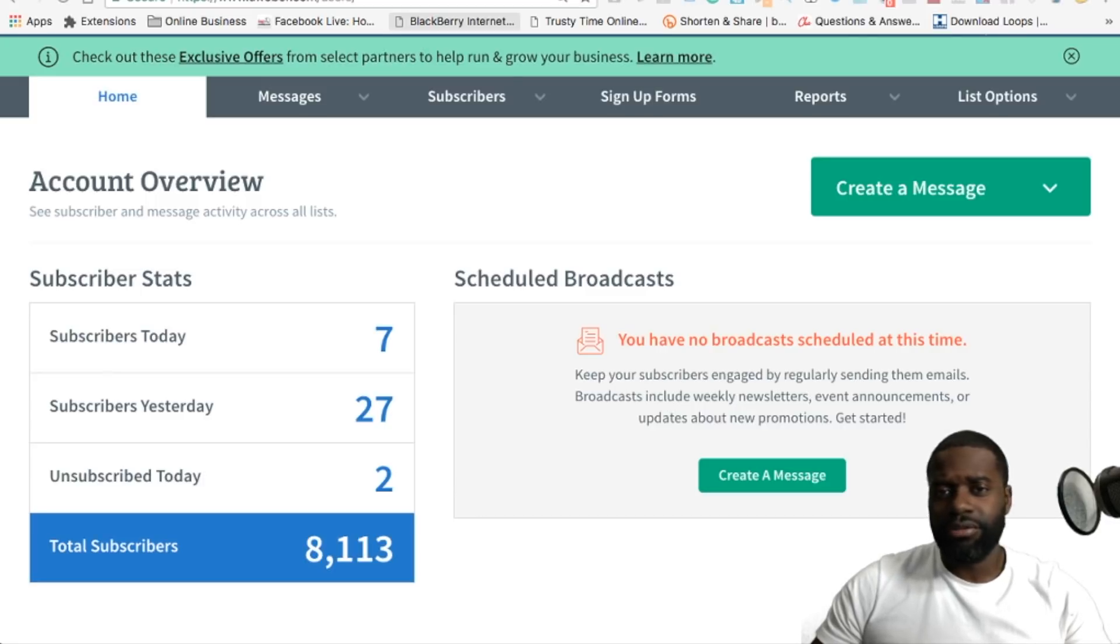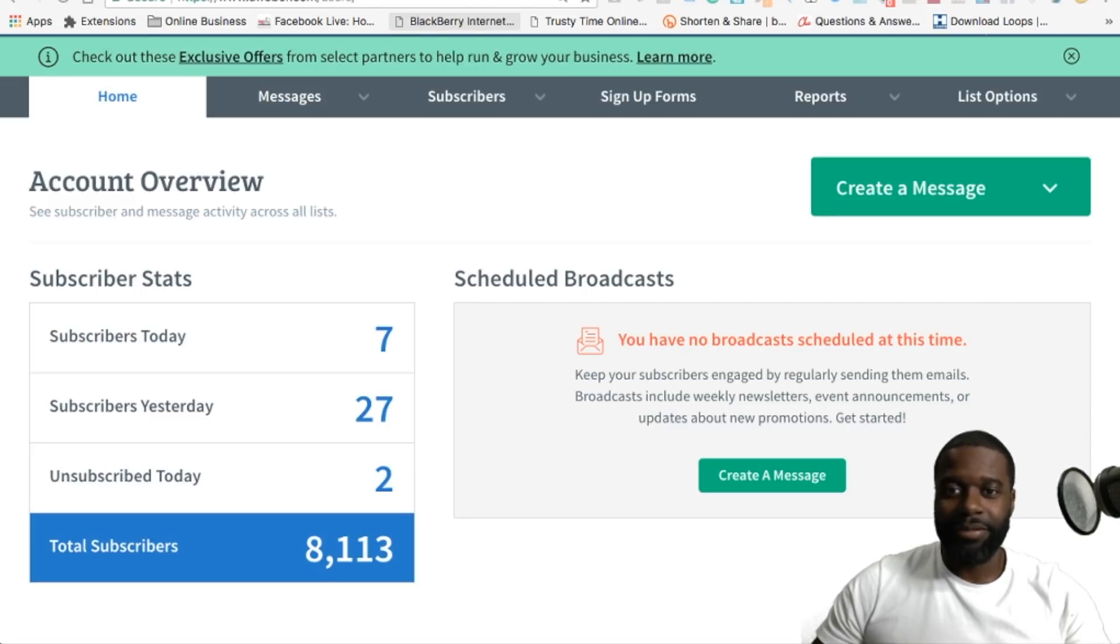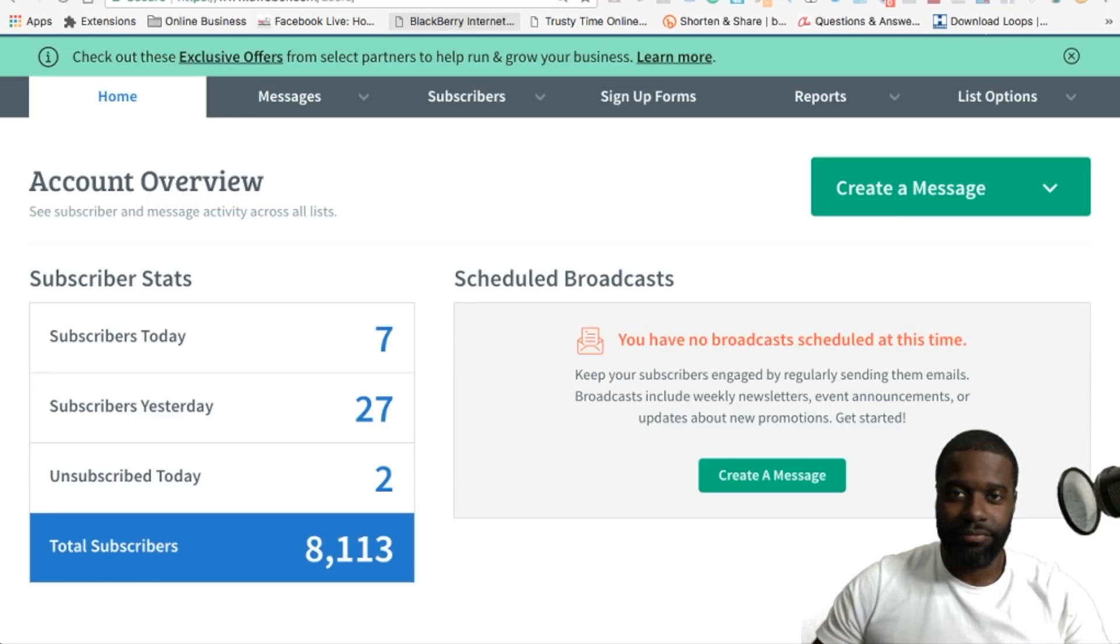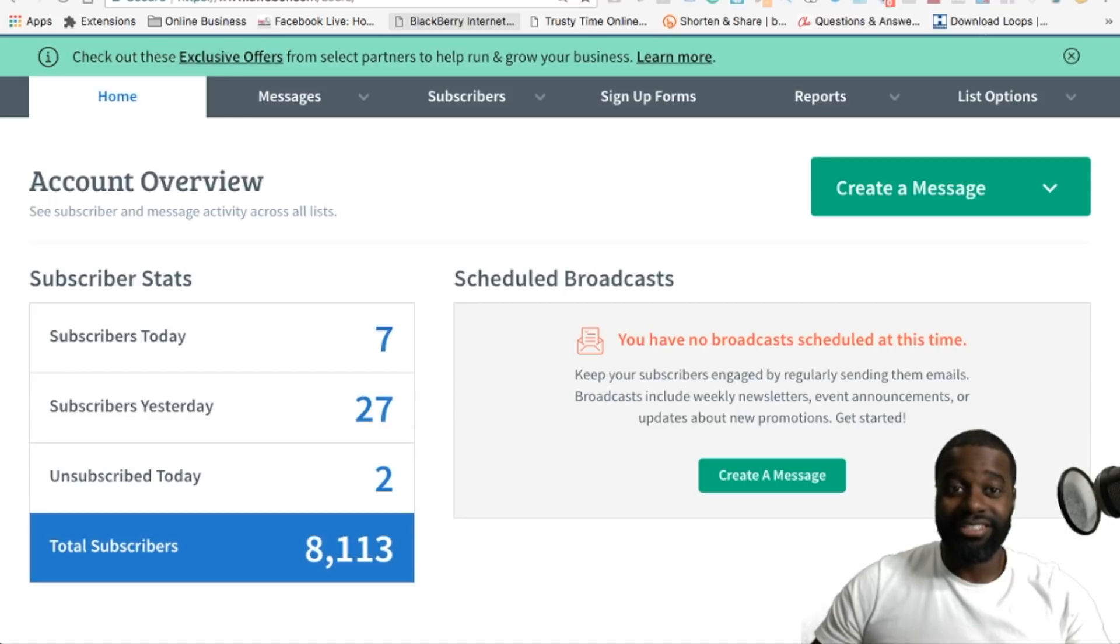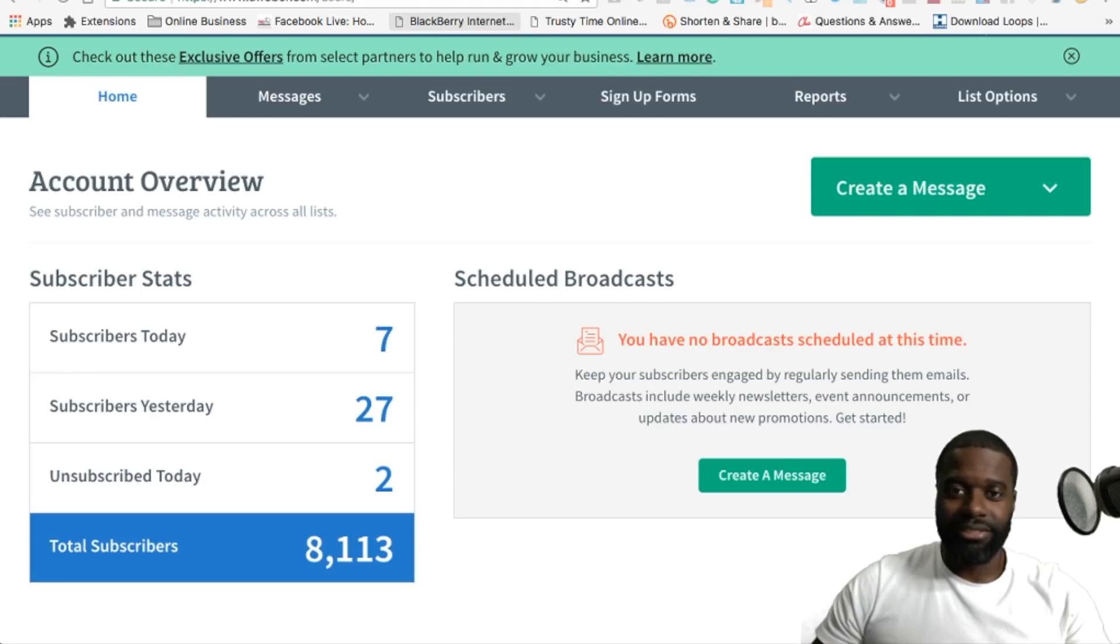Although it may happen sometimes with technology, you can never control it. Sometimes some things may happen, but the percentage of the emails that land in the spam or junk folder is very minimal. So this is one of the reasons why I've been using this email autoresponder service for almost six years.